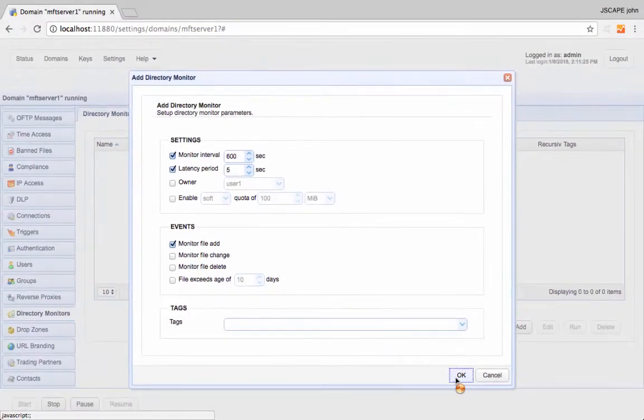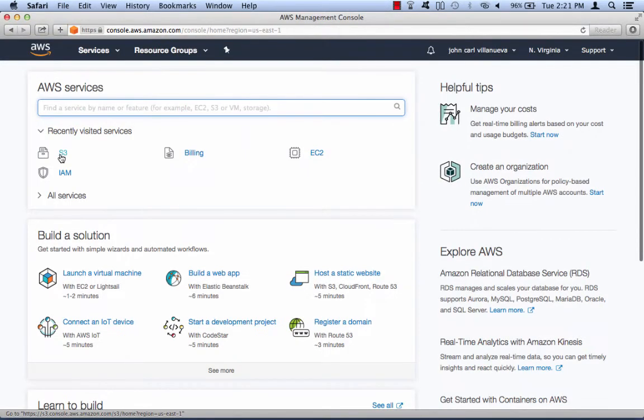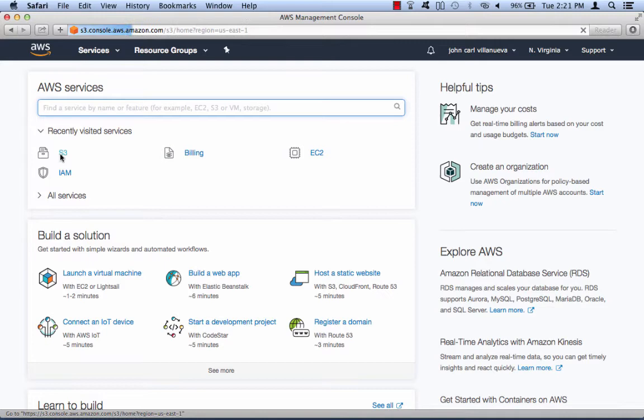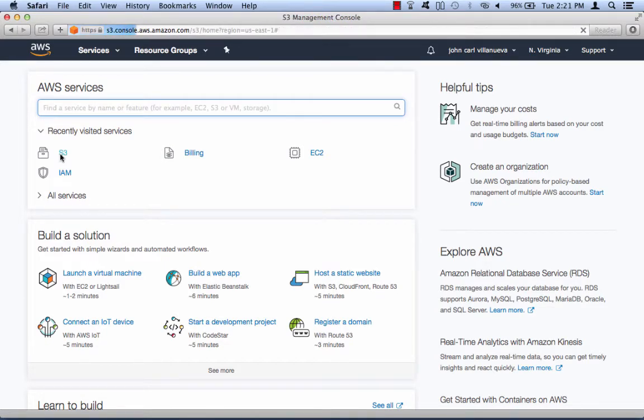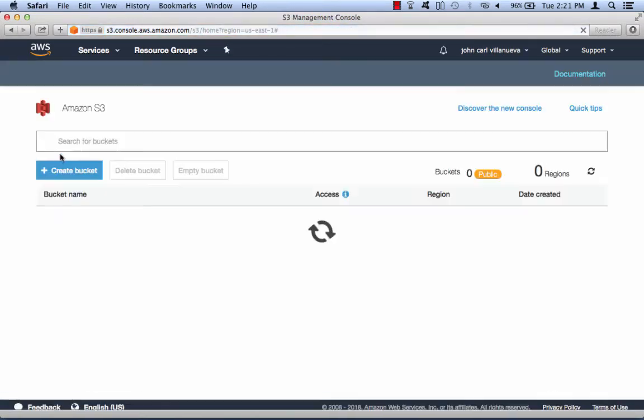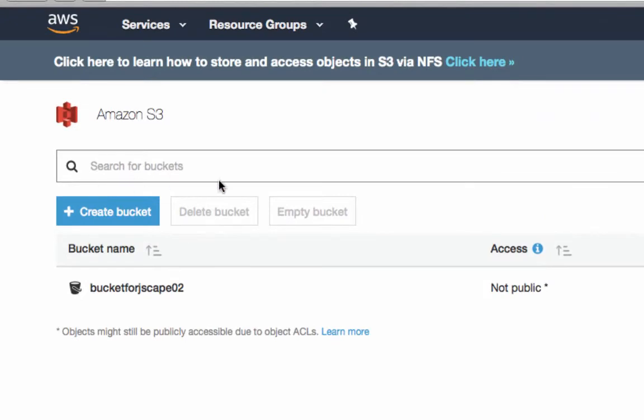Our next step is to create that Amazon S3 trading partner. Before you create an Amazon S3 trading partner, of course, you need to make sure you already have an Amazon S3 account along with an S3 bucket. You'll be needing the name of that S3 bucket when we create the trigger.